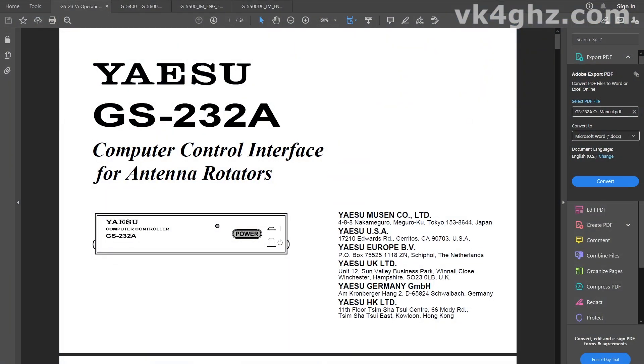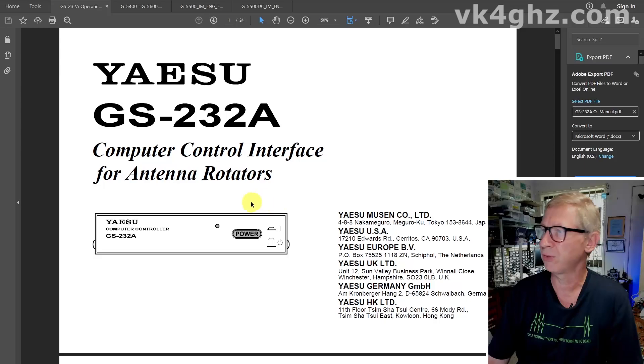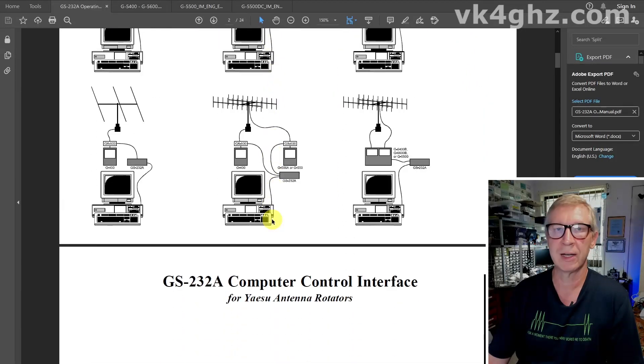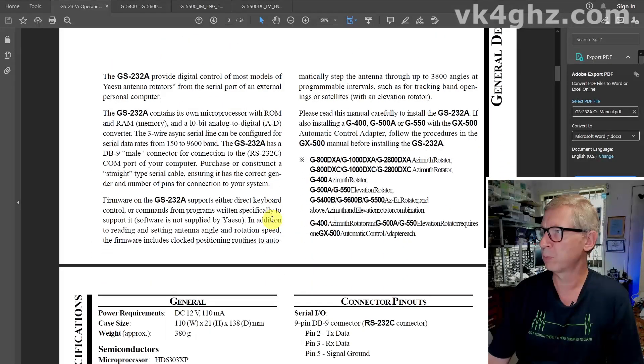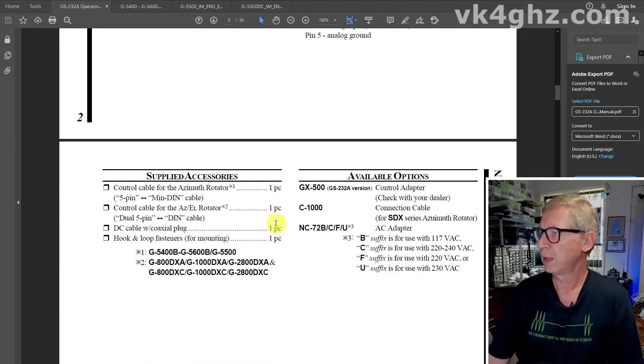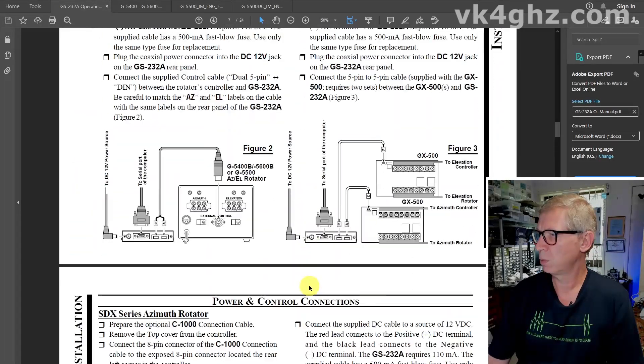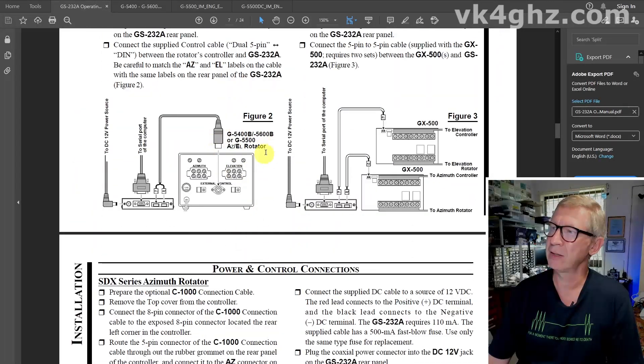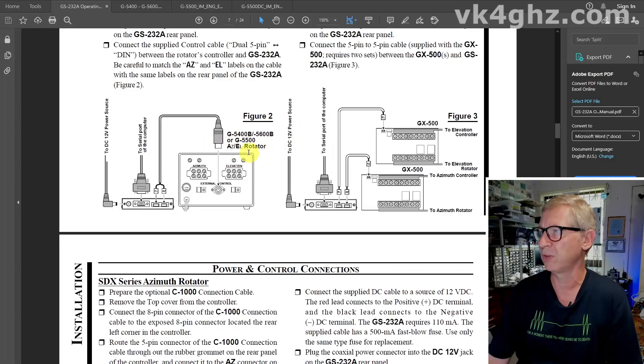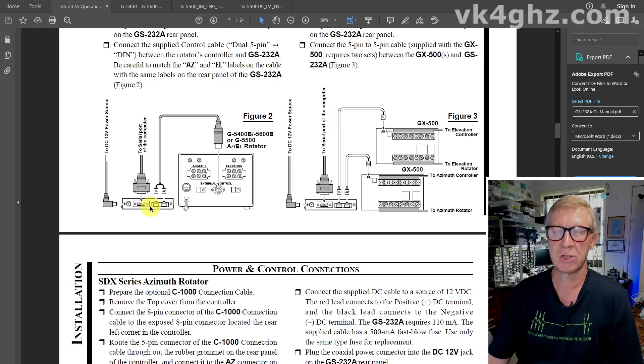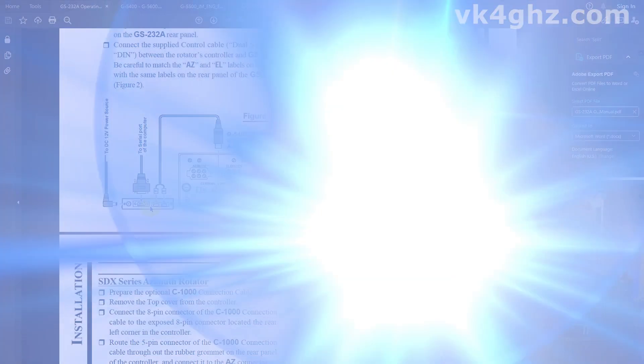All right, this video wouldn't be complete if we didn't take a look at the Yaesu GS232A computer interface. That's Yaesu's hideously expensive interface that created a market for homebrew interfaces. So I'm just going to scroll down and we'll notice on the back here, see this here, the G5400, G5600 and G5500 all connect to the same GS232 interface. So the connections are absolutely identical.